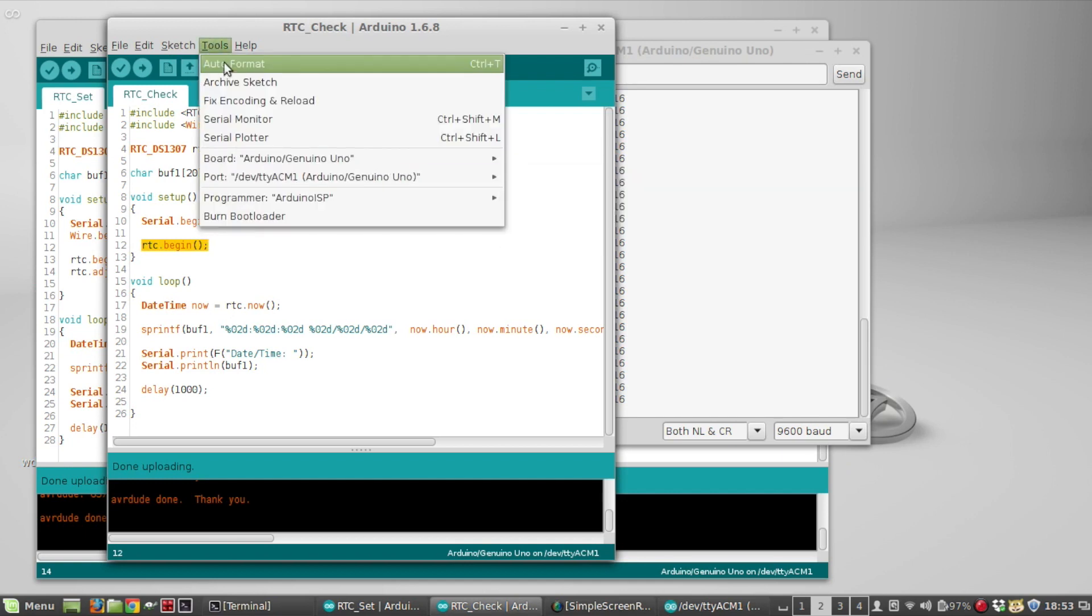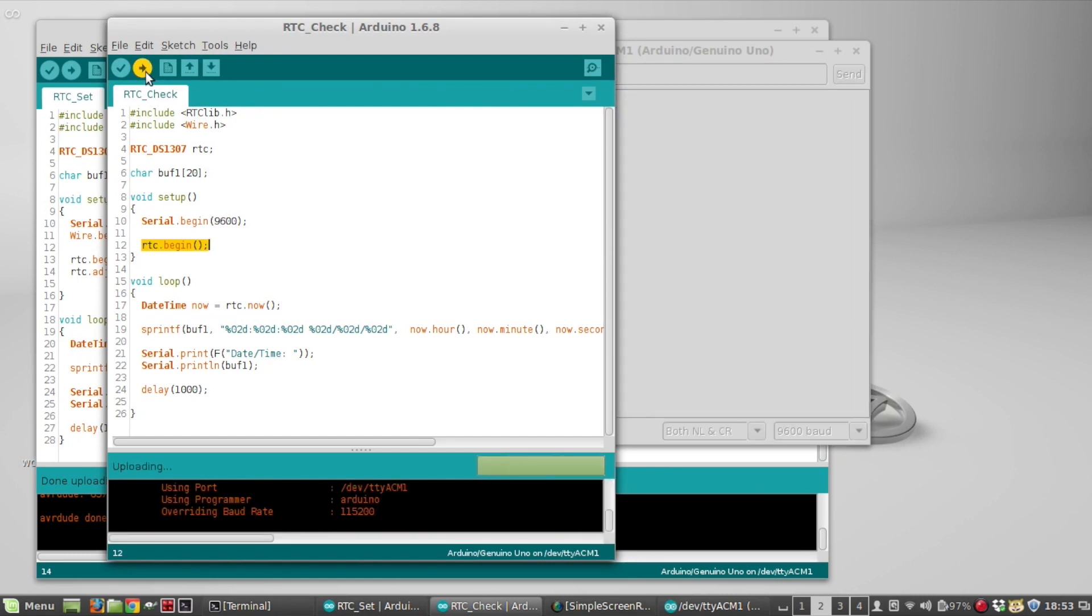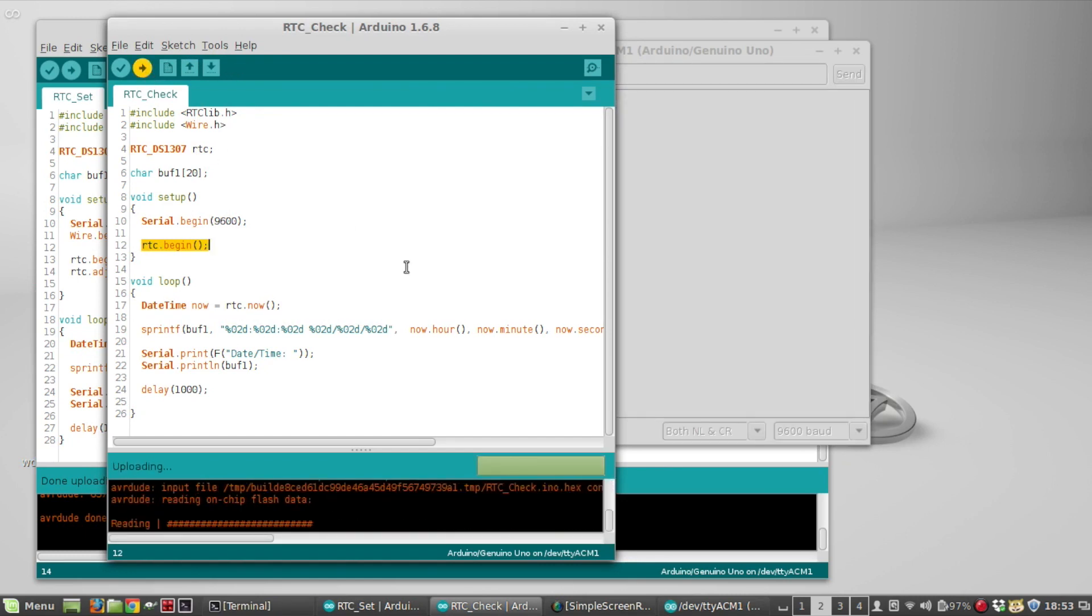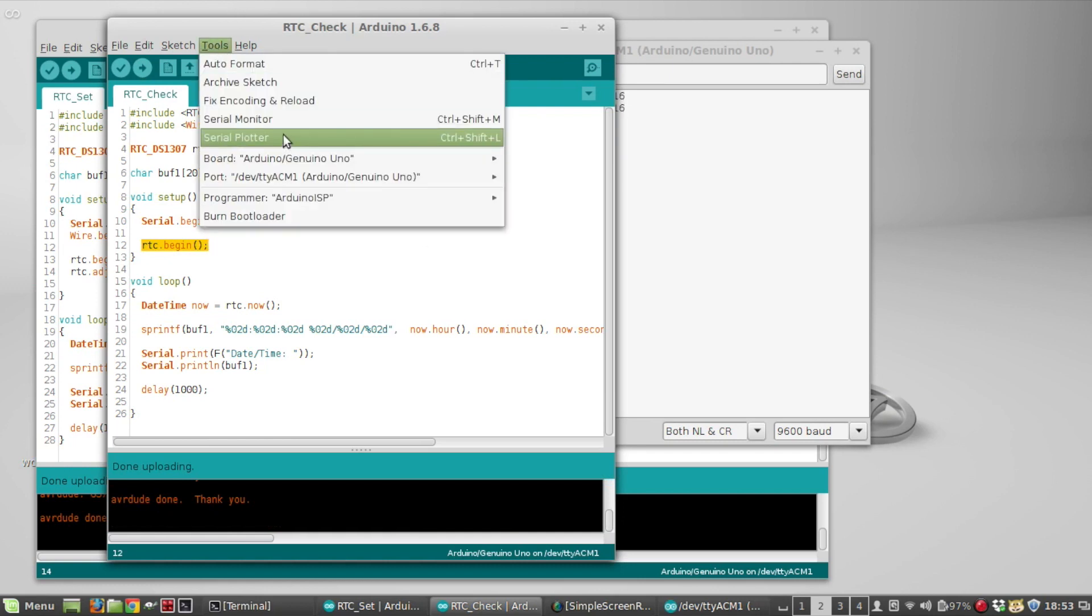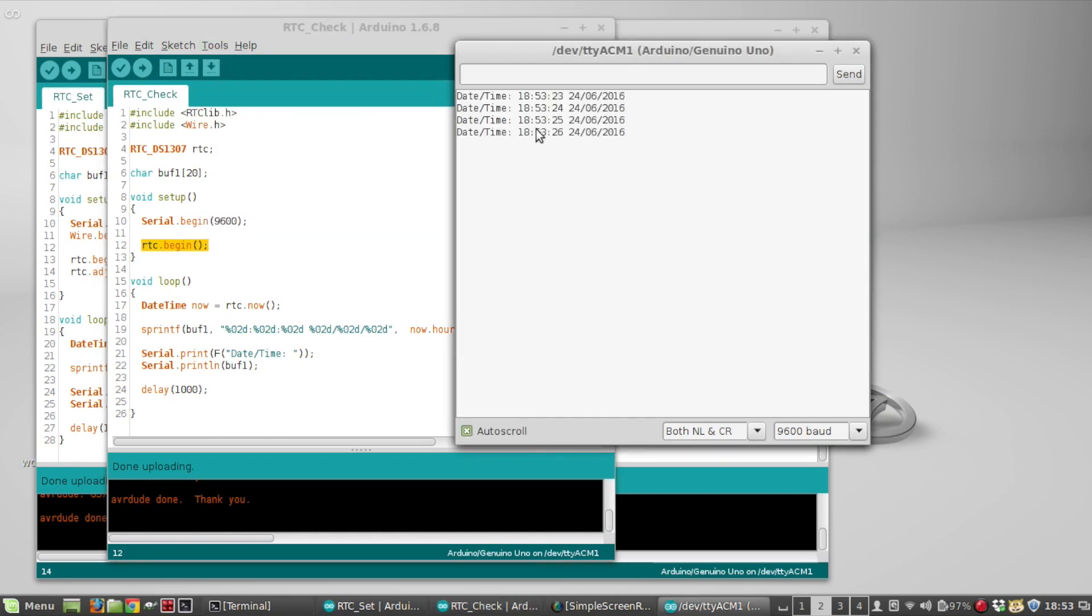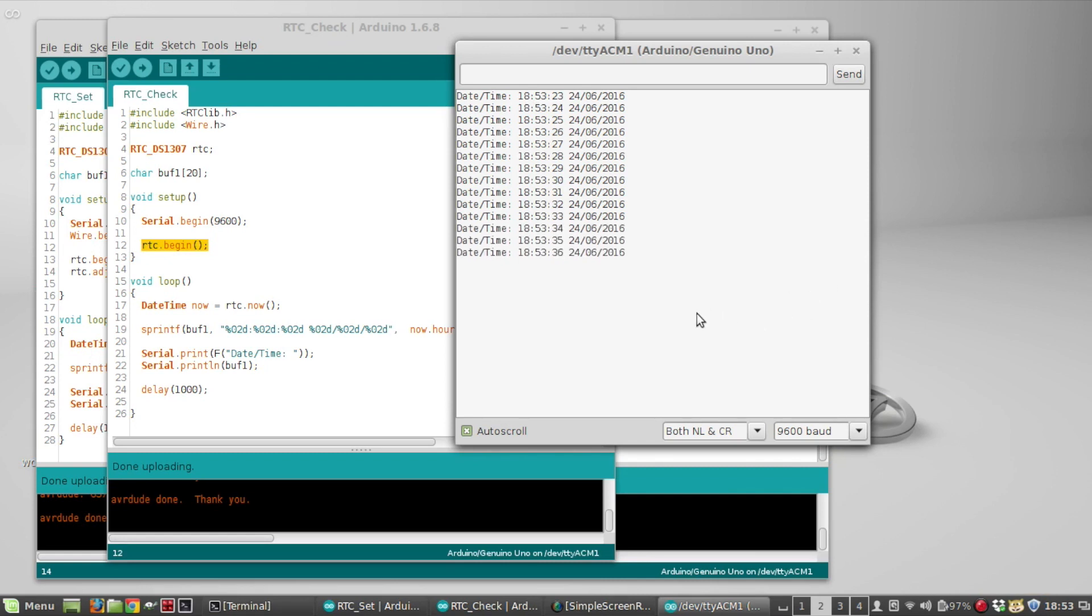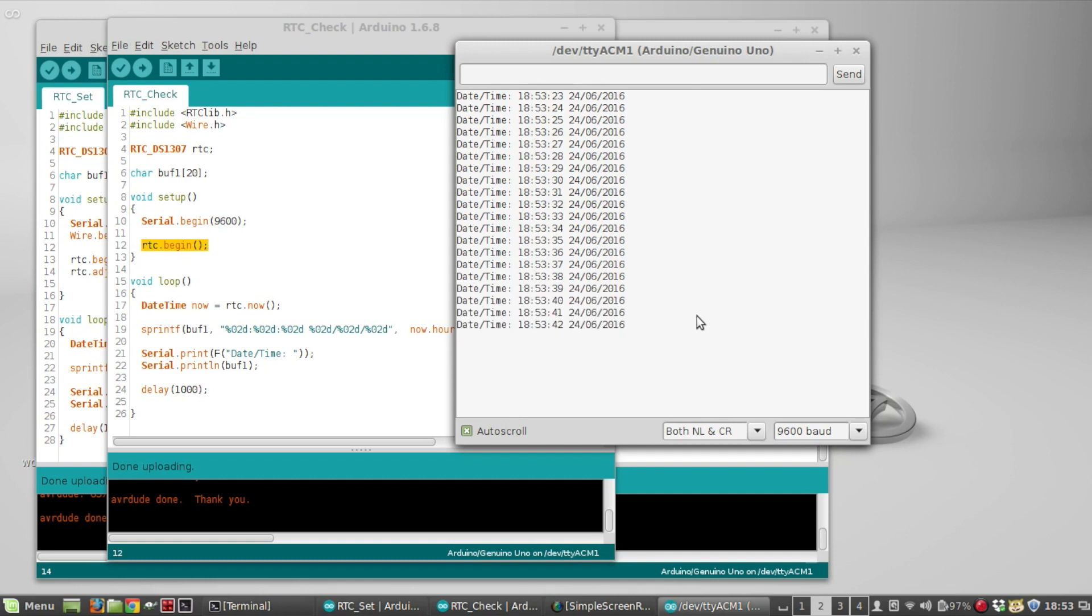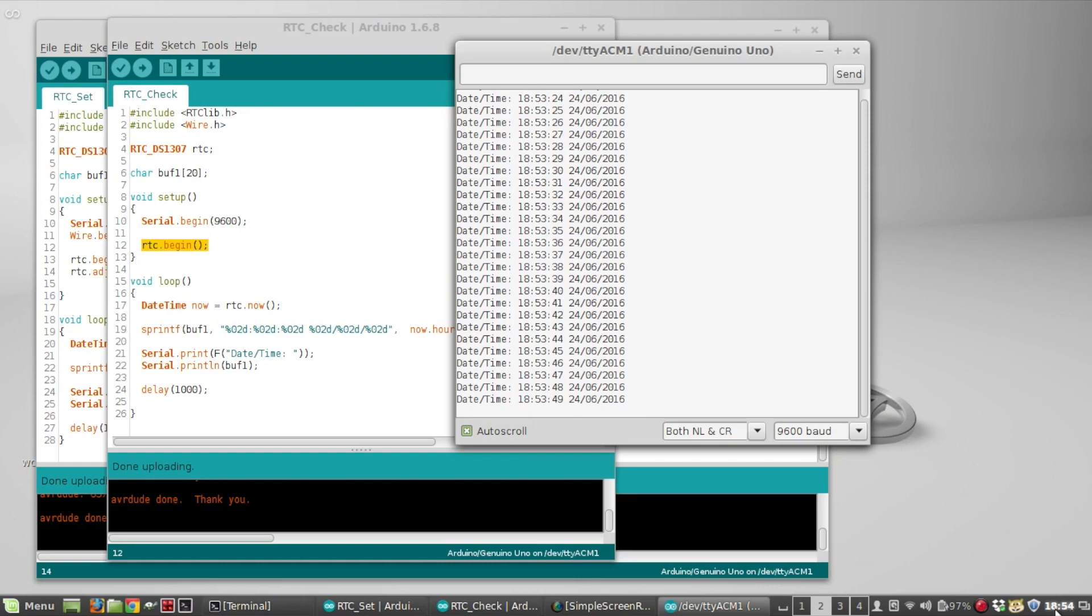We run serial monitor, so it shows 1853, so you can see that still matches the time. Now what I'm going to do is unplug the Arduino, and I have a backup battery on that data logging shield so that should keep the time while it's unplugged. I'm going to unplug it for maybe five minutes and then plug it back in and just verify that the time still matches.